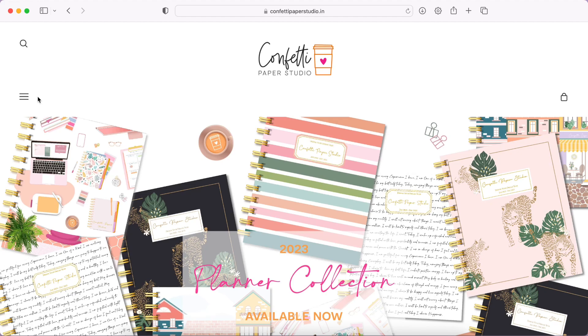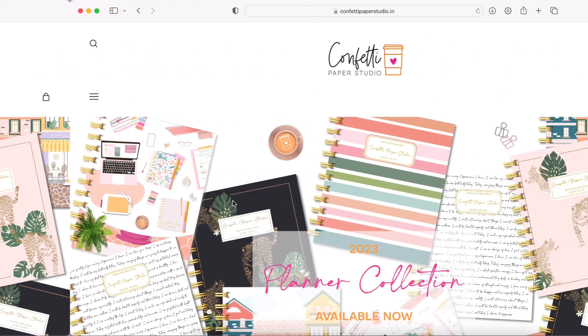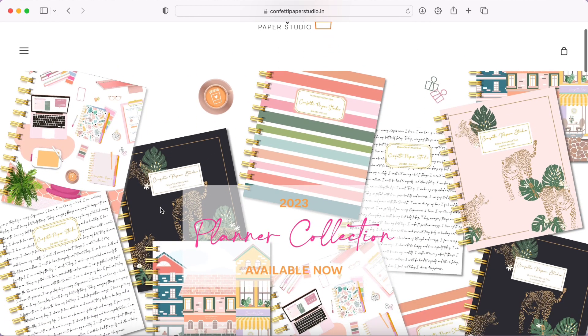Hi everyone, welcome back to my channel. If you're new here, my name is Sanchna. In today's video I will be doing a walkthrough of the Confetti Paper Studio 2023 planner collection, so let's get started.